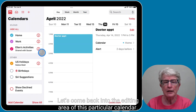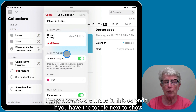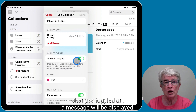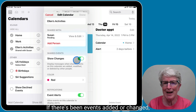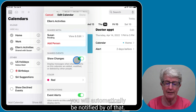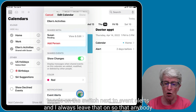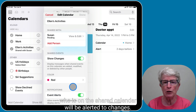Let's come back into the editing area of this calendar by tapping the 'i'. Here you'll see Shared Events. If you have the toggle next to Show Changes turned on, you'll automatically be notified when events are added or changed. You can also toggle on Event Alerts so that anyone on the shared calendar is alerted to changes.